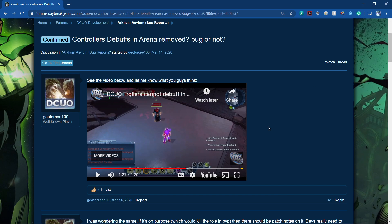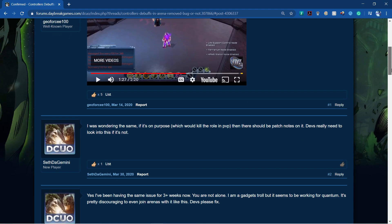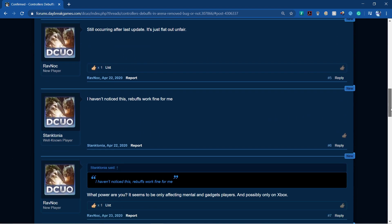But this guy, Nox Boots, was gadgets I believe when he was testing out all of the debuffs on me, on my healer in the arenas. And none of them seem to work.